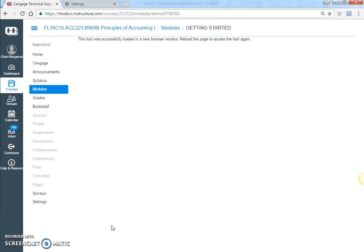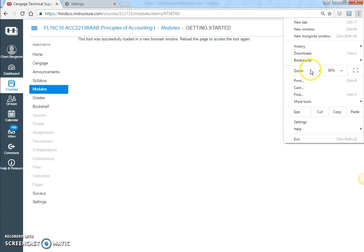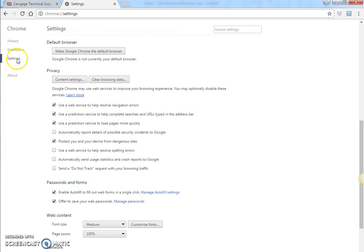We use Cengage for our accounting and sometimes you may run into problems. The first thing I would suggest is to make sure that you're using Google Chrome as your browser. And then if it's not loading or you're getting an error message, first go and clear your history — click on the settings and then click on history.